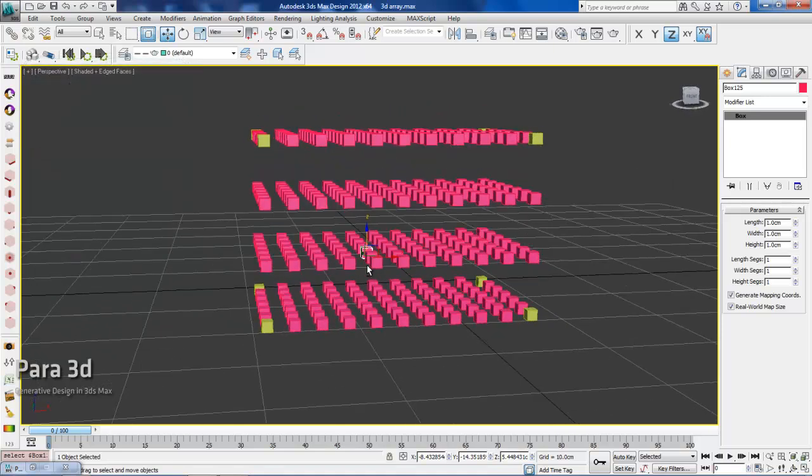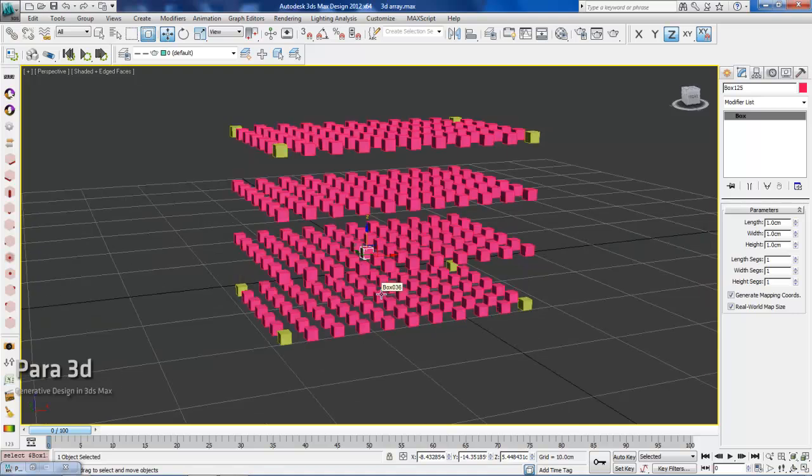These numbers are playing a critical role in Para 3D. And we're going to talk about these numbers in next video. Thanks for watching and bye for now.